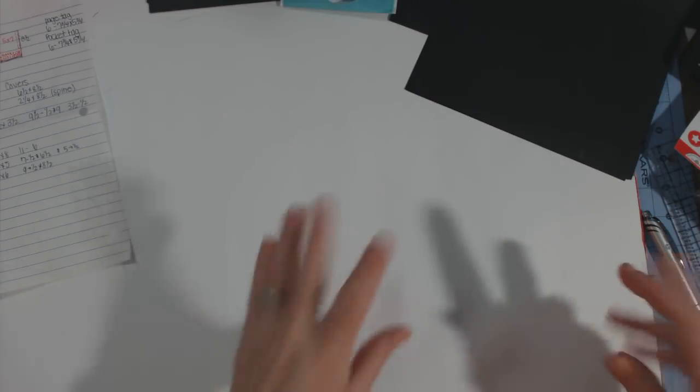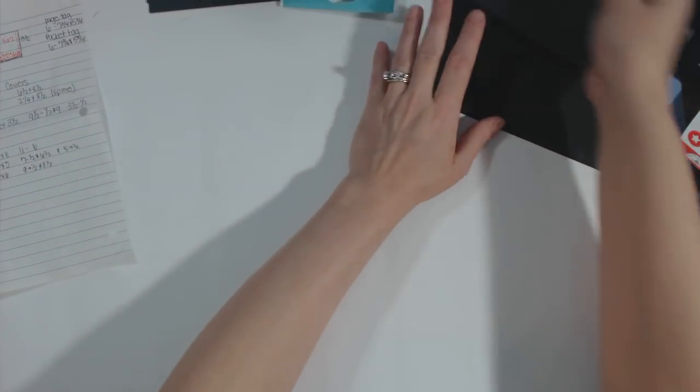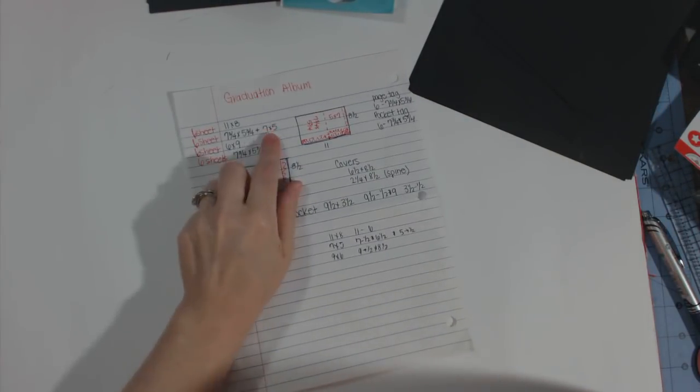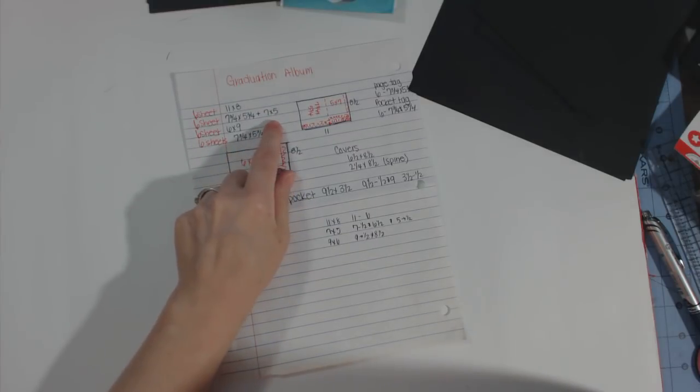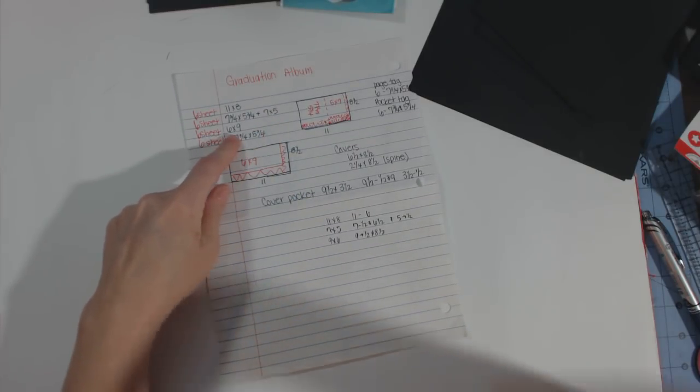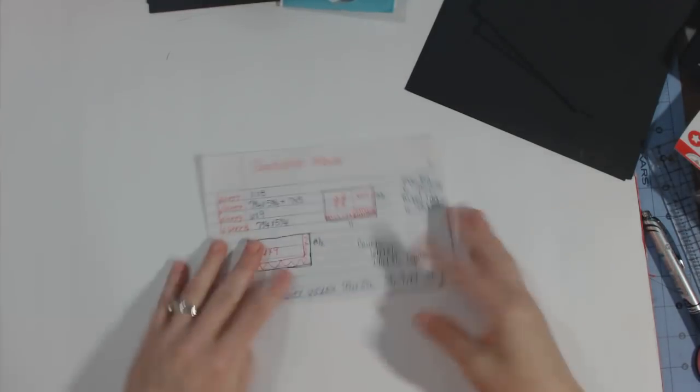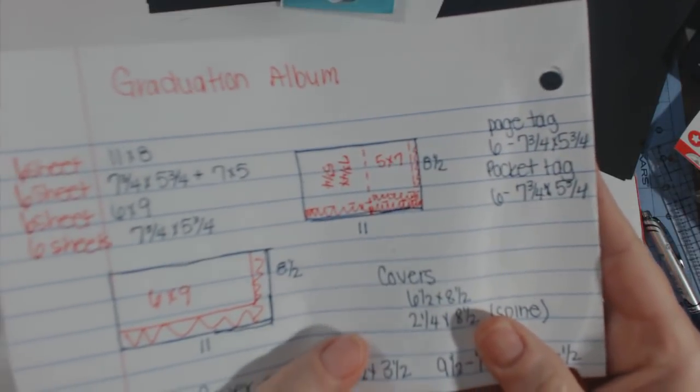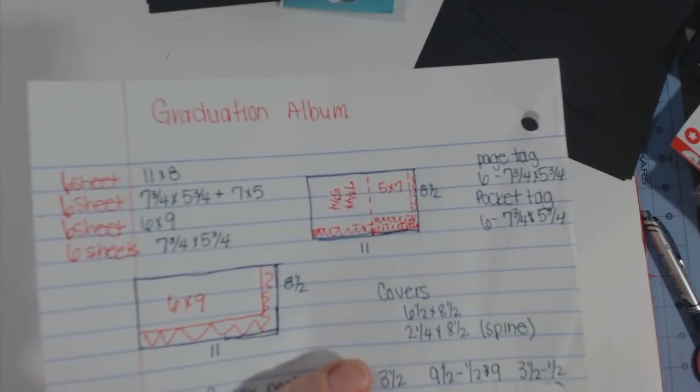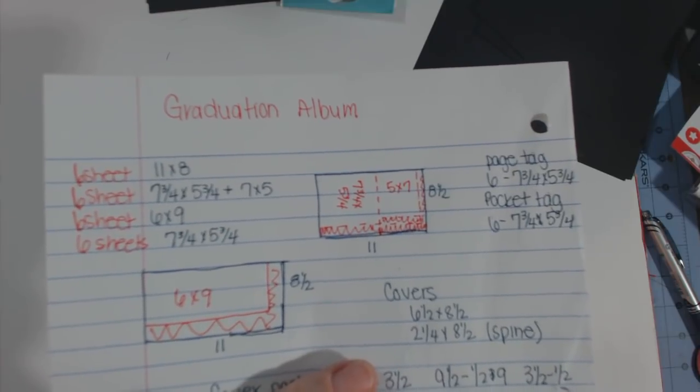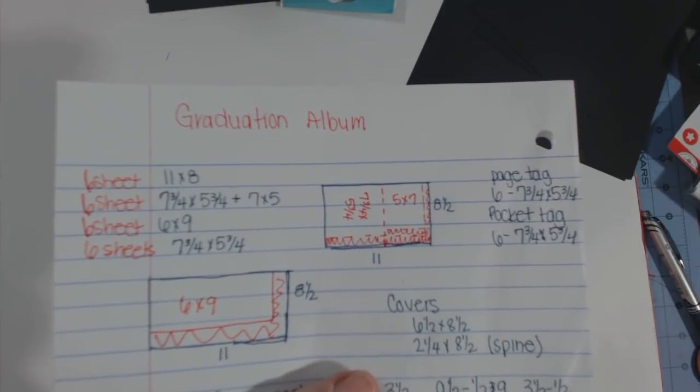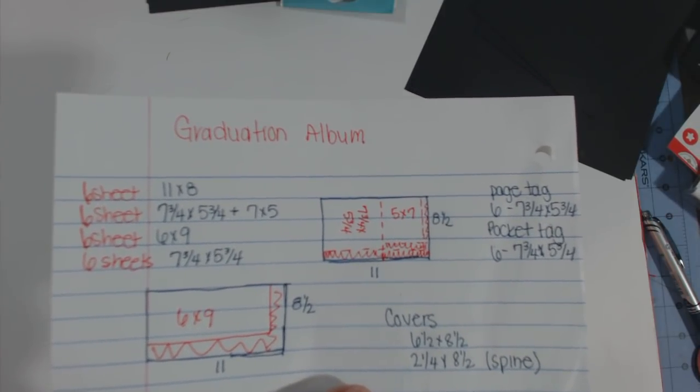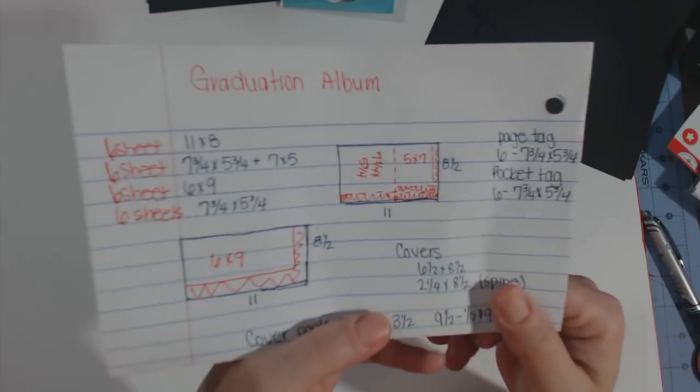You'll need one sheet of eight and a half by eleven for your binding or whatever binding that you want. Then you're gonna need six pieces that measure eleven by eight, six pieces that measure seven by five, and six pieces that measure six by nine.